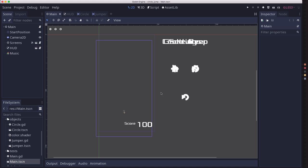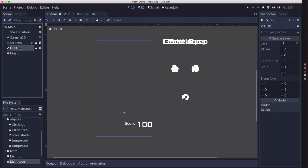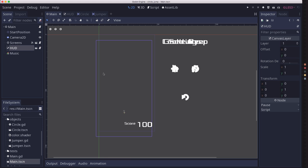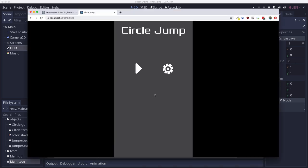But the project exported fine and it ran, but there was a problem and it had to do with the HUD. I'm going to show you in the HTML export has a similar problem, so I'll show you what it looks like and then we'll look at how we can try fixing it. So here's the game running in an HTML export and watch what happens when I hit play.